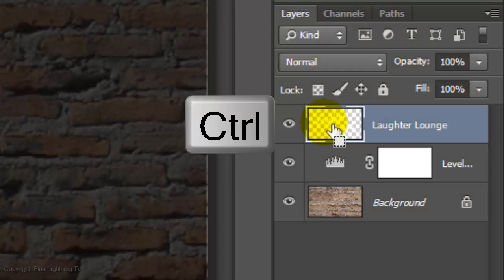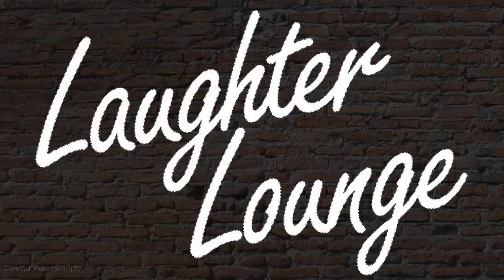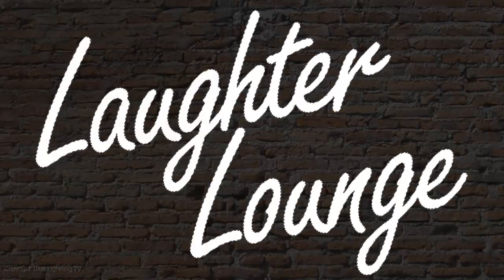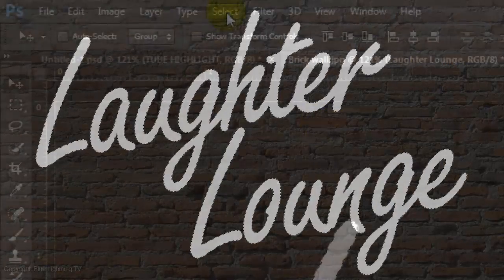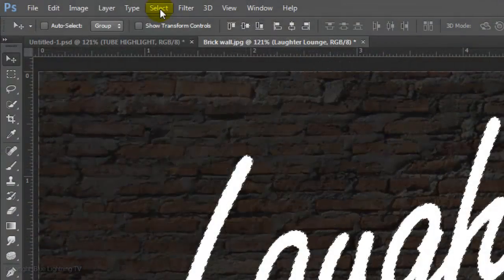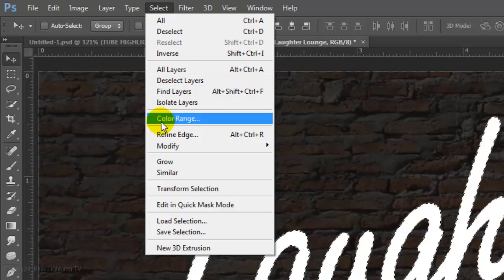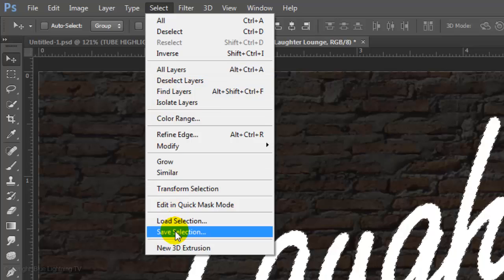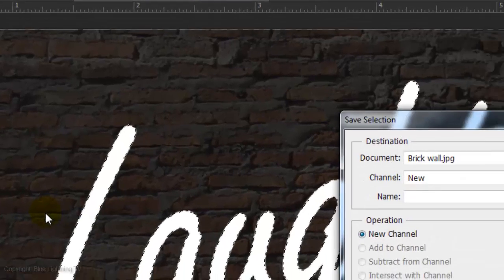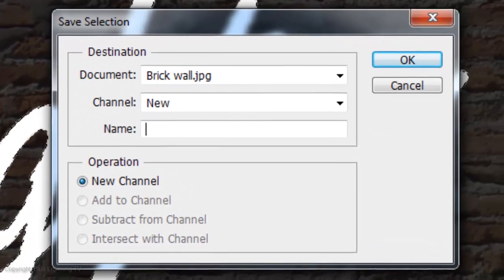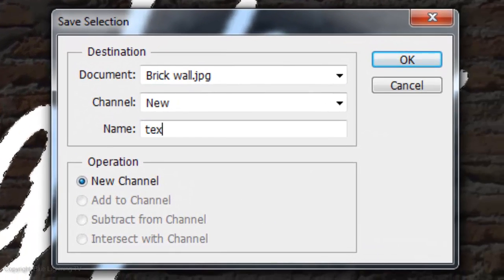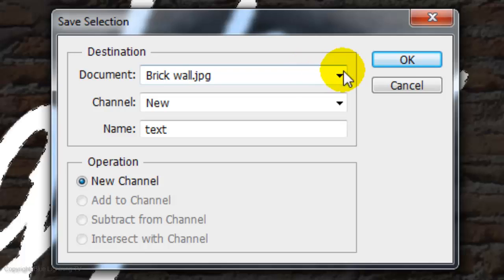Ctrl-click or Cmd-click on the thumbnail of the text to make a selection of its shape. Go to Select and Save Selection. We'll name it Text and click OK.